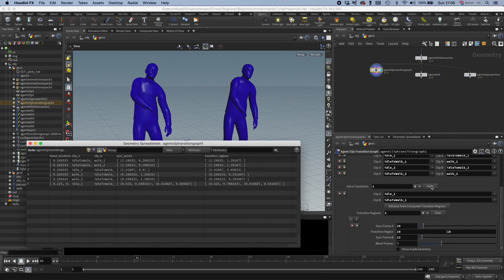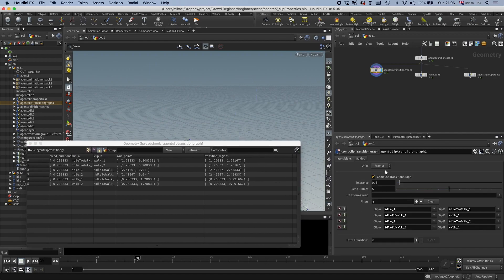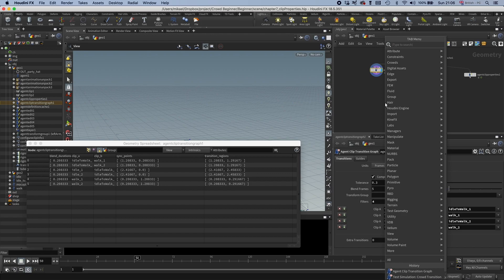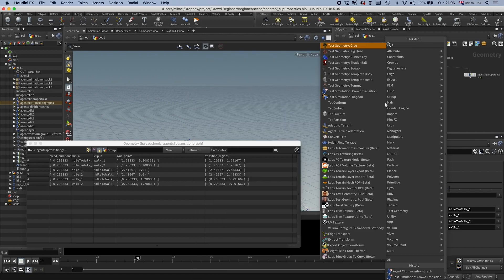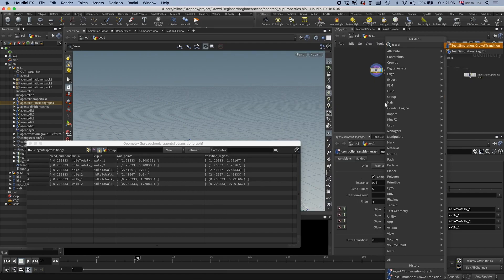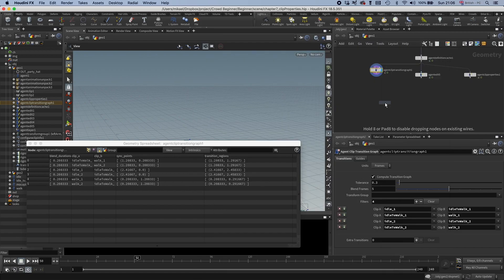So I'm going to clear this out. We're just going to use automatic transitions in this case. And you probably want to try out the transitions before your simulation. And then you can use this node, which is Test Simulation Crowd Transition.